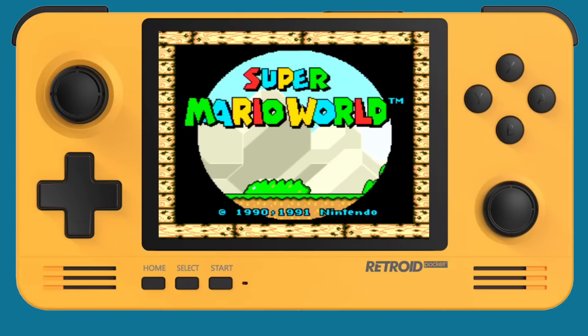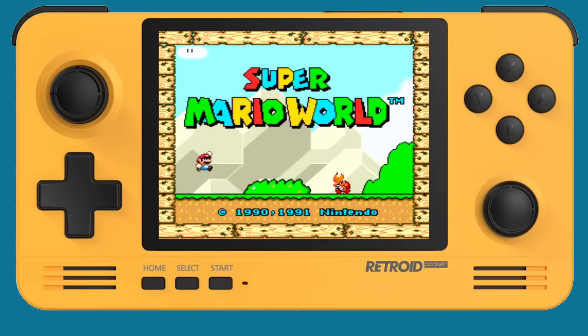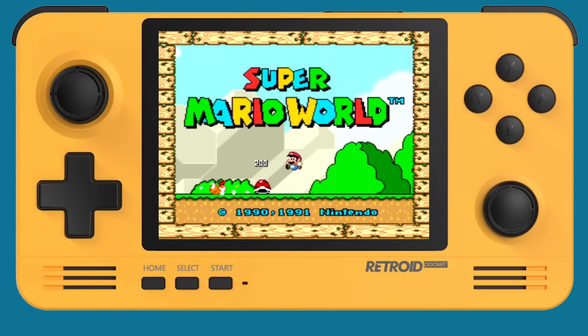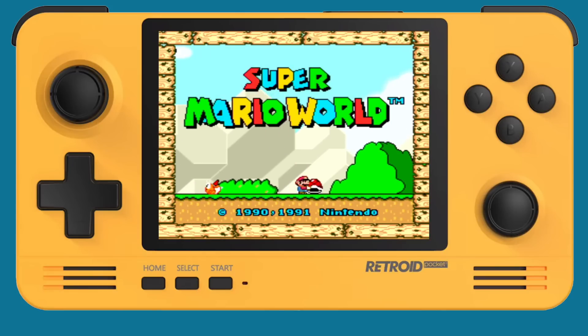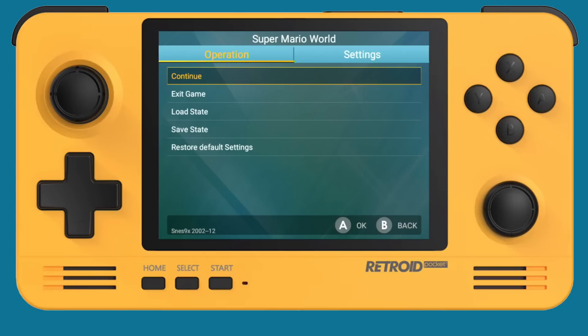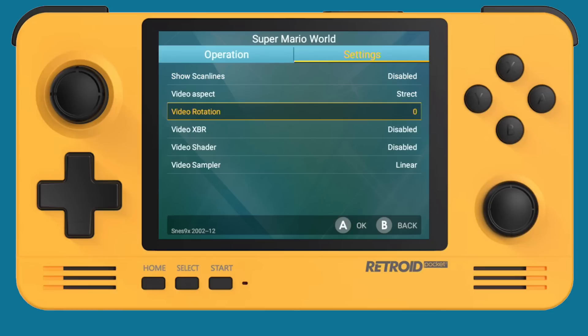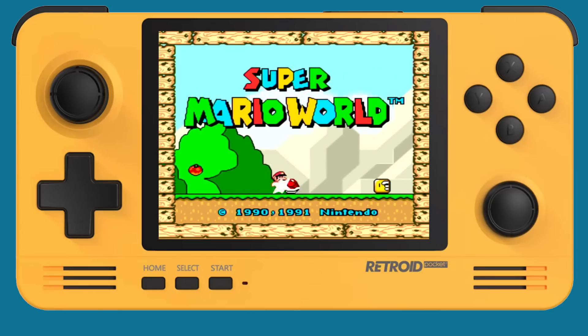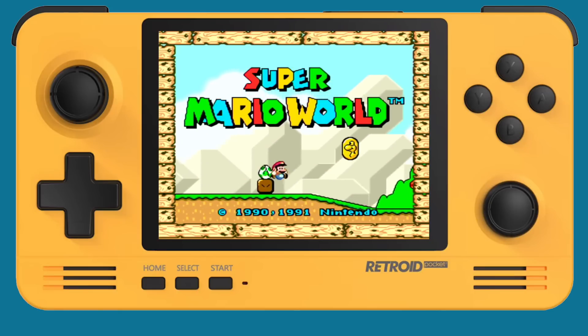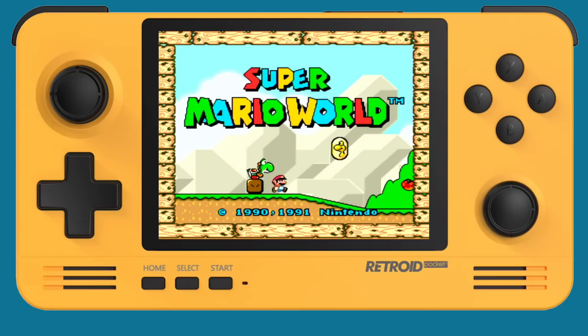For example, here's Super Mario World with no shaders enabled. But then I can go into the settings and I can add that XBR as well. And look at that, it looks really great. And it doesn't slow down performance, which is pretty cool too.